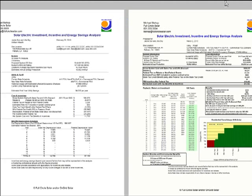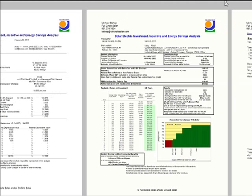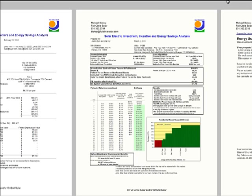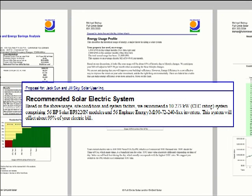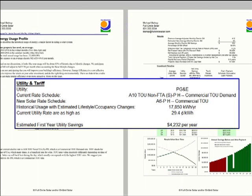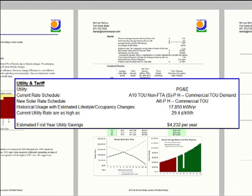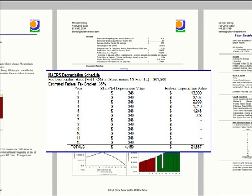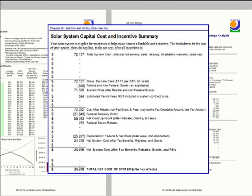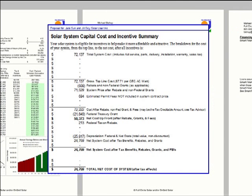With the custom-tailored proposal and its wide variety of charts, help your customer understand the solar electric system and how it fits into the property, the electric bill before and after solar, available incentives, the system's cost, and much more.